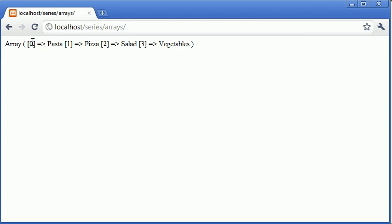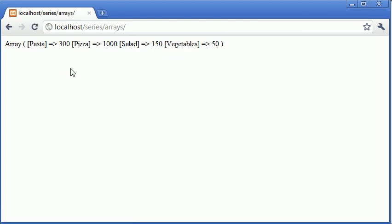Now this zero is going to change to pasta and then this equals and greater than sign is going to tell us how many calories here and the same with the pizza, salad and the vegetables. So if I refresh you can now see that pasta is equal to 300, pizza is equal to 1000, salad is equal to 150 and vegetables is equal to 50.